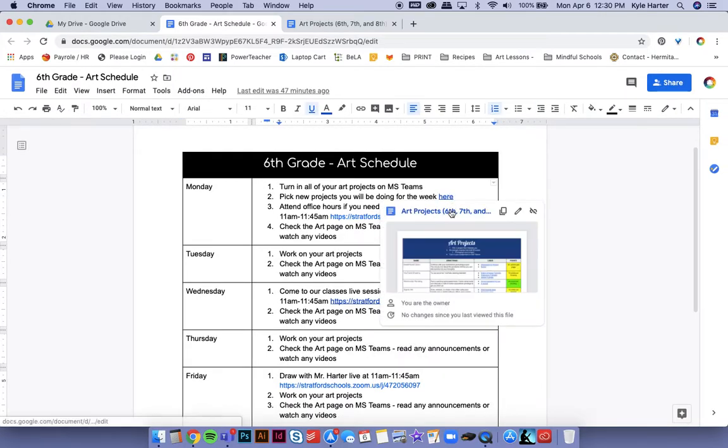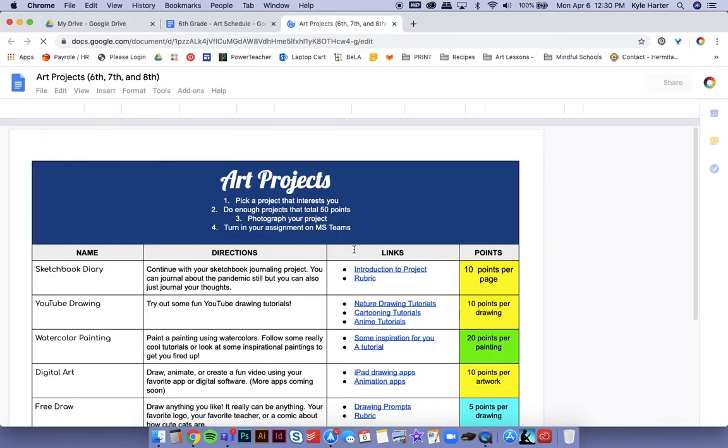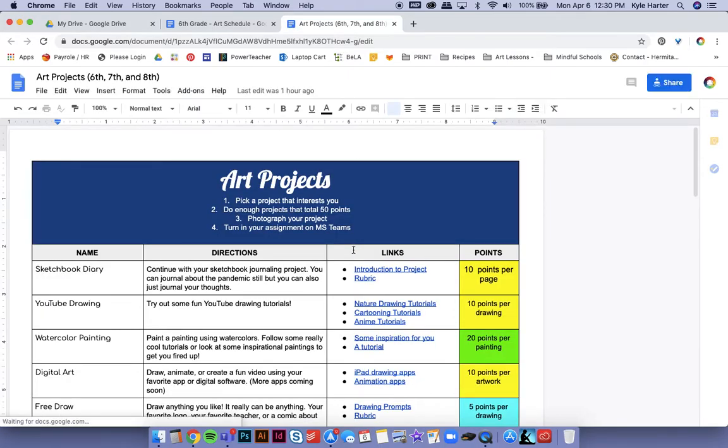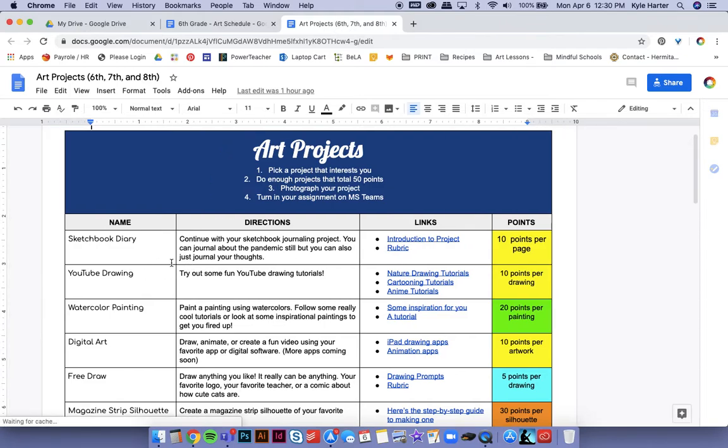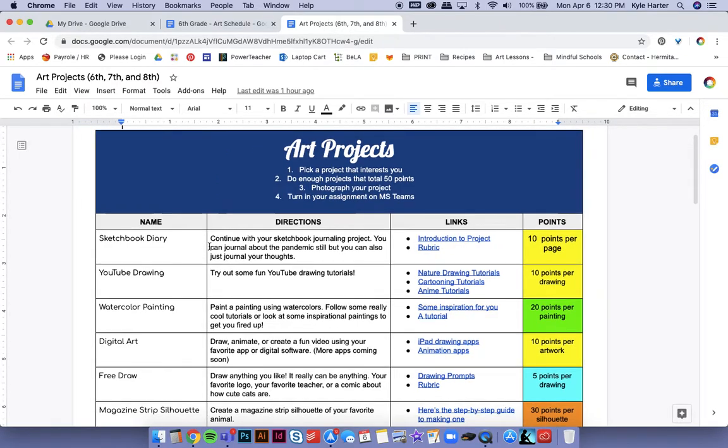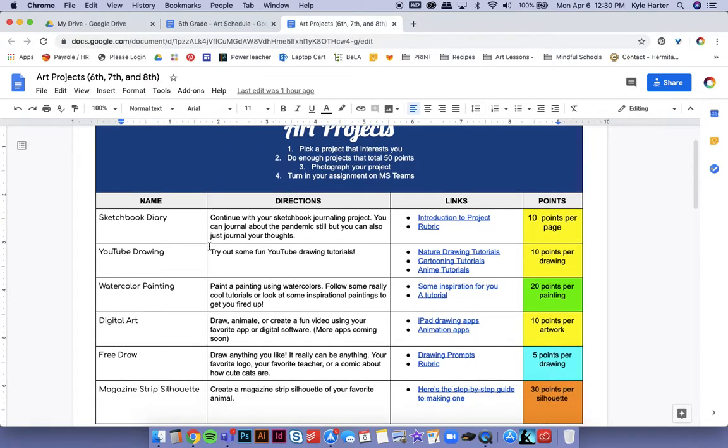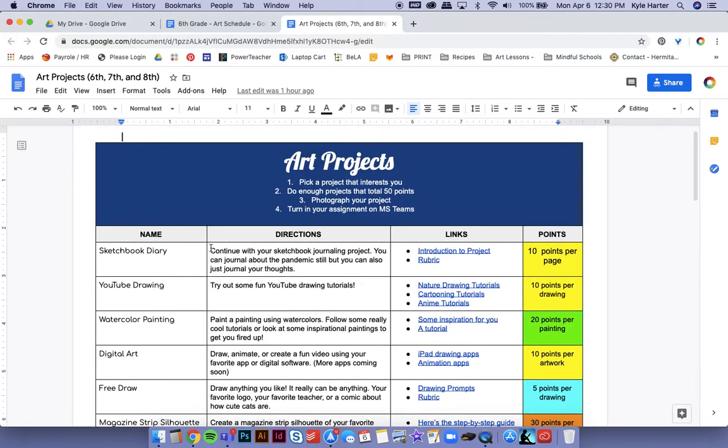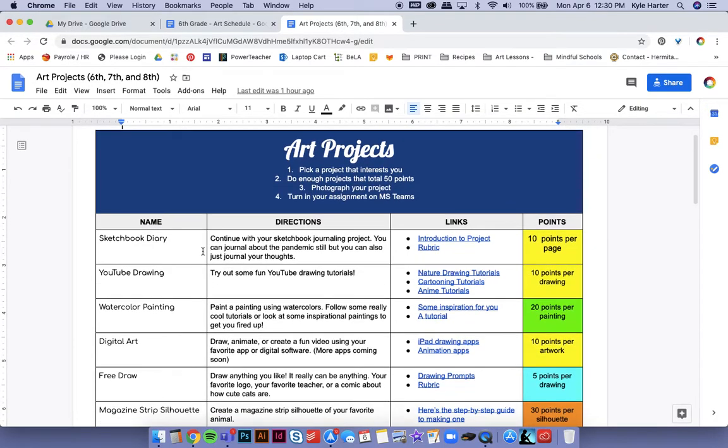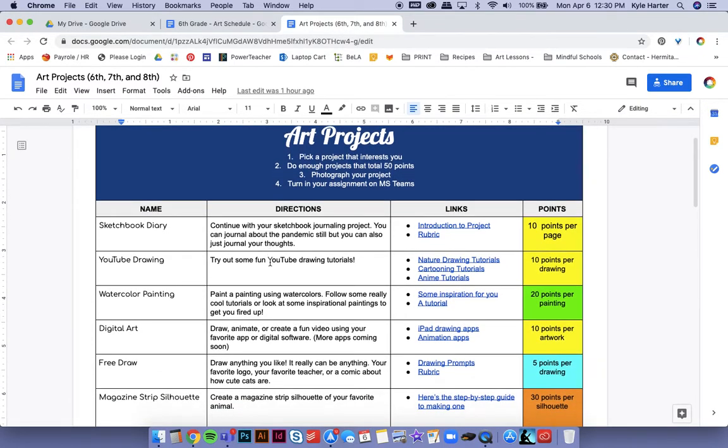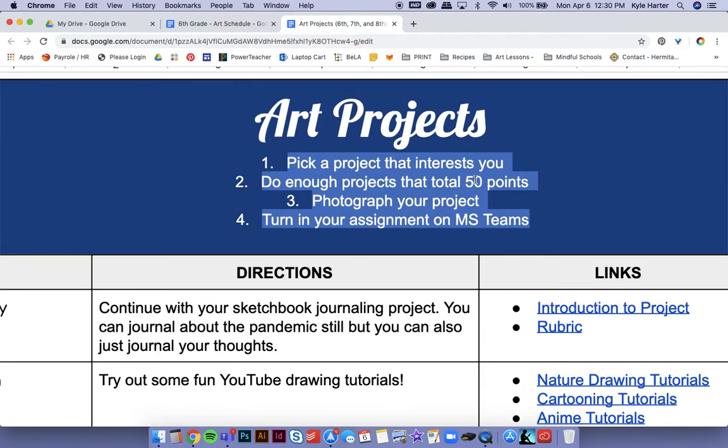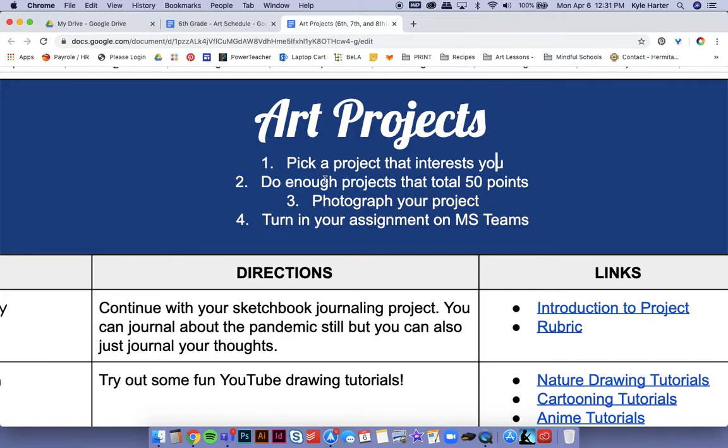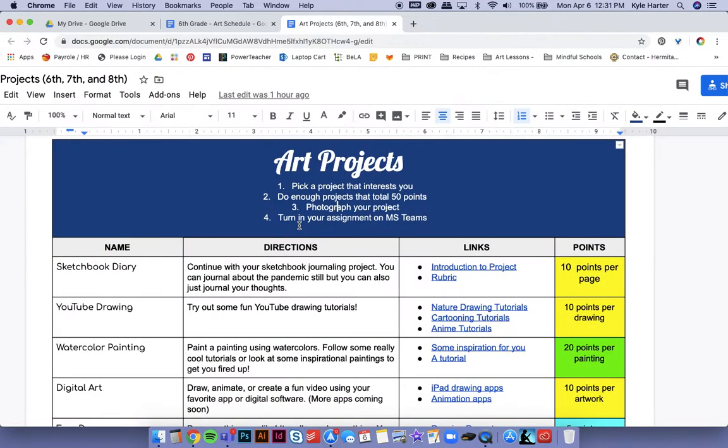So if I click here, it's going to pull up our art projects. So you'll see that there are a whole bunch of them. So over here are the names, and then the directions, the links, and the points. So up here is also the directions. So you're going to pick a project that interests you. You're going to do enough projects that total 50 points. You're going to photograph your project or scan it, and then you're going to turn it in.